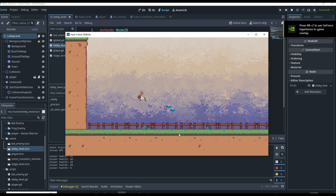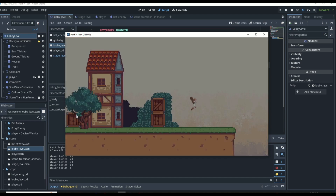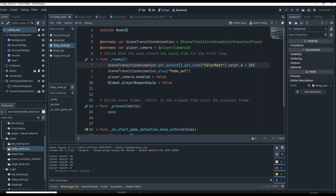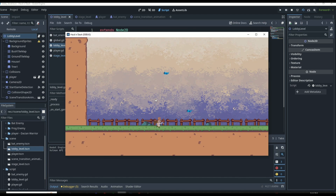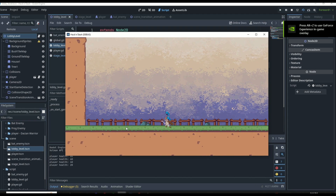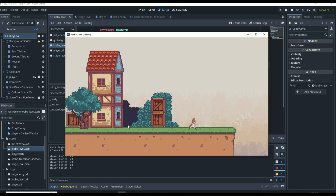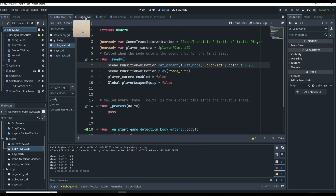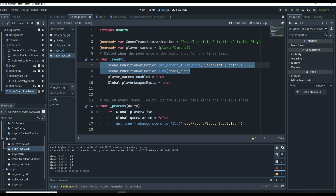The animation looks a little weird when we die because we don't play it as the player is disappearing. We also found a bug where the player slides — we have to make sure we set `velocity.x` and `velocity.y` to zero whenever the player is dying. But what I want to focus on is our stage level and how we're going to play this fade animation before the scene changes.